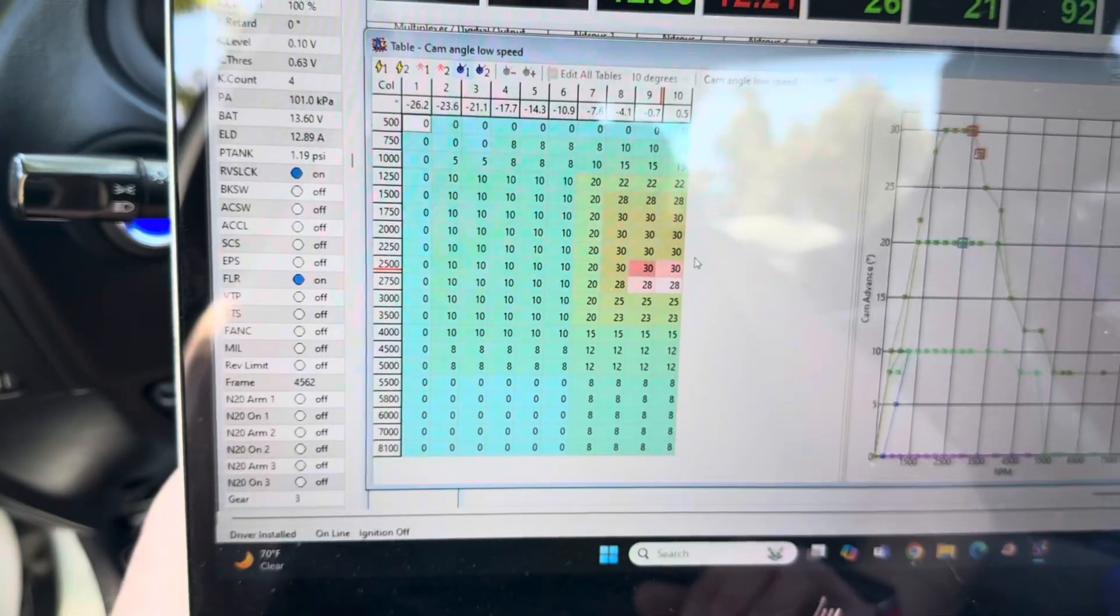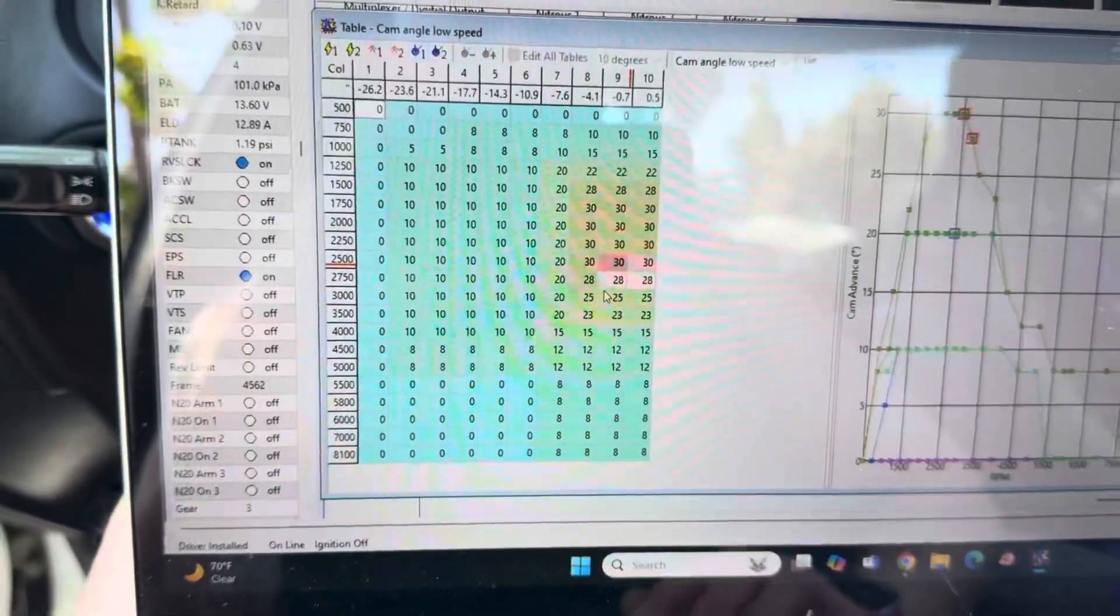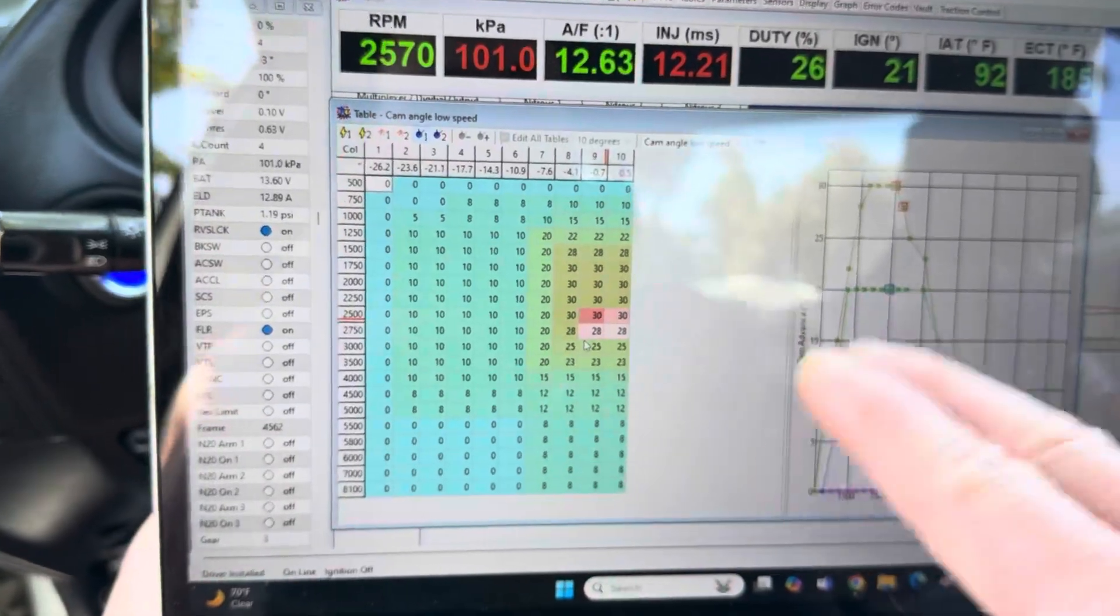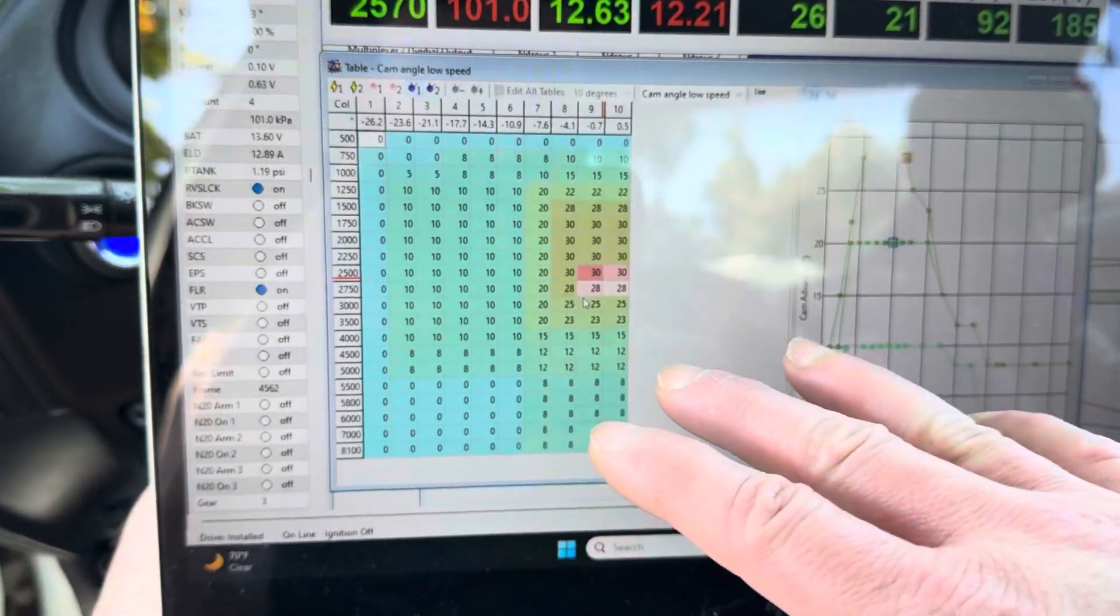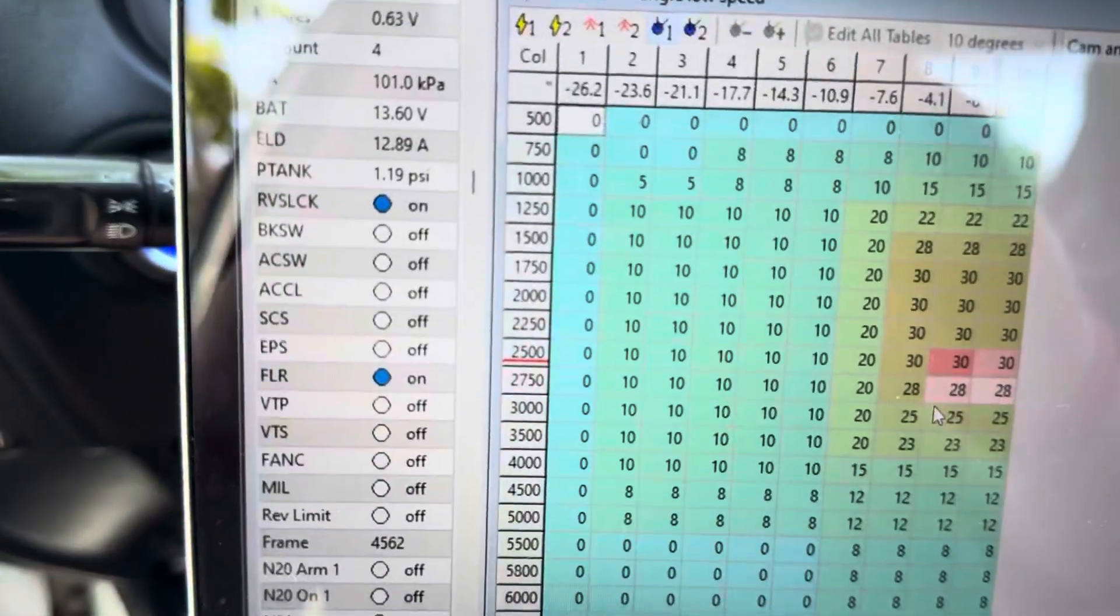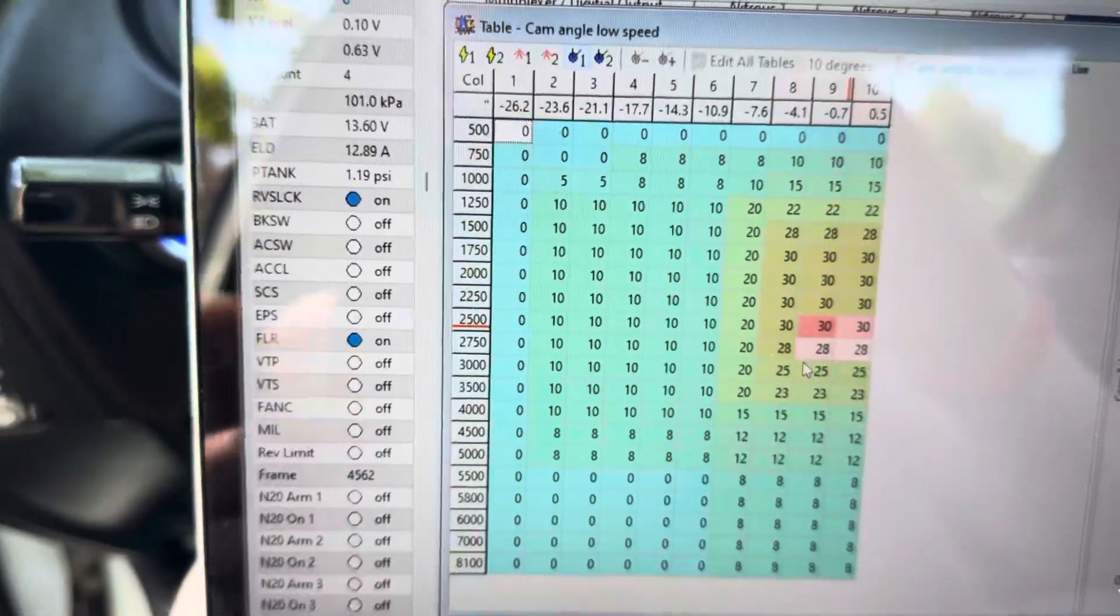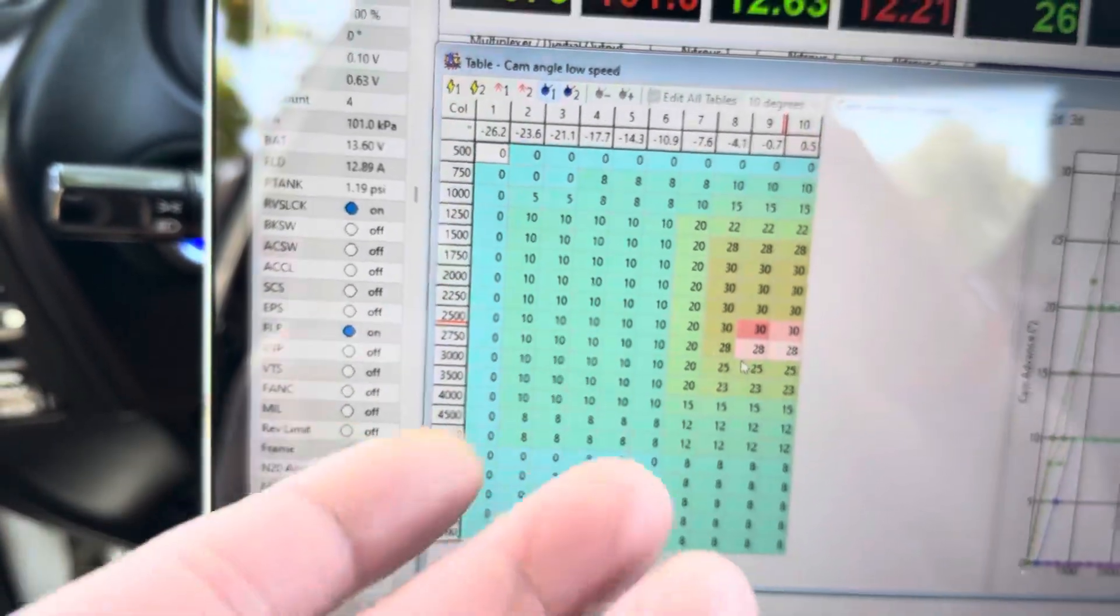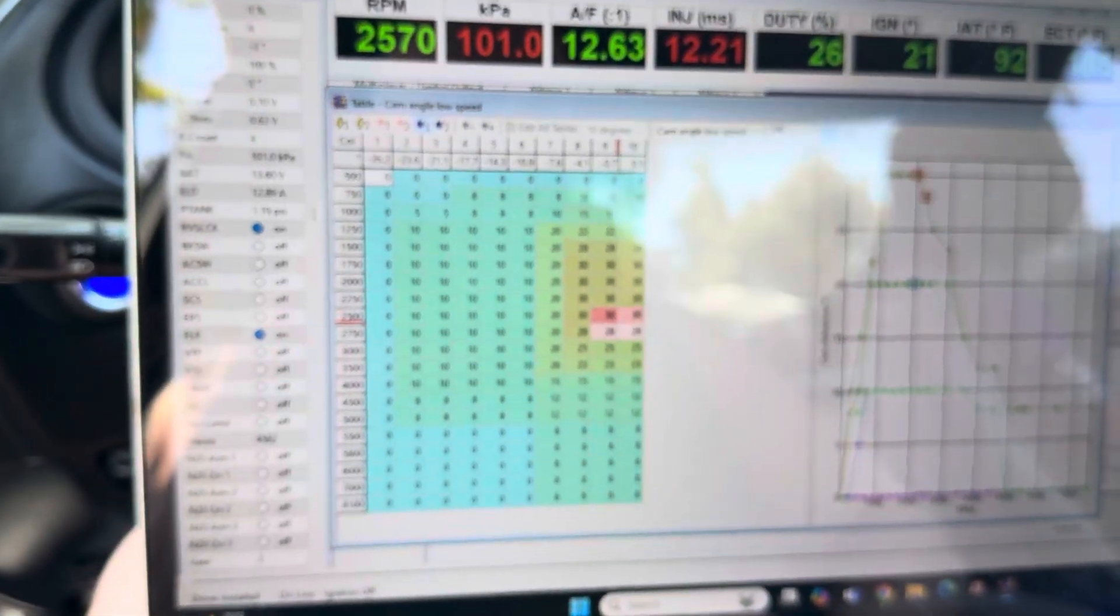Anyhow, this 30 should be 25. But I feel that that is still incorrect. Because full advance at just 2500 RPMs in third gear, full advance, you're going to get knock. You're going to get something. And I do get knock.